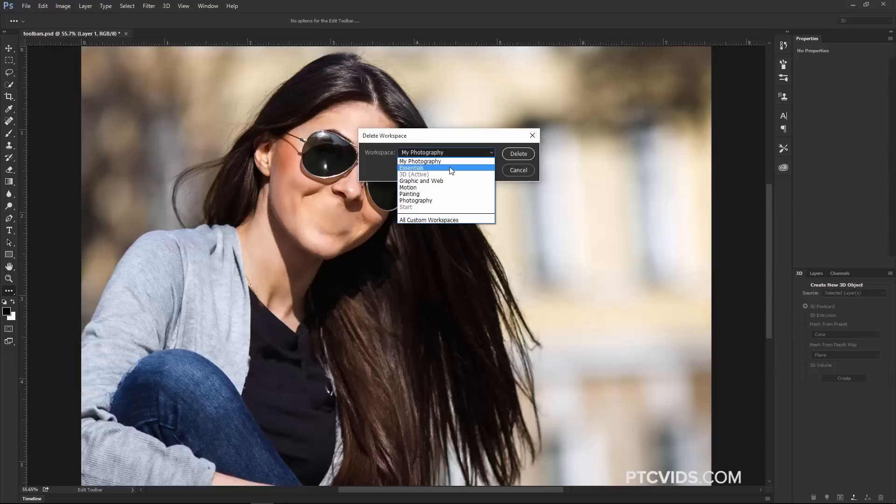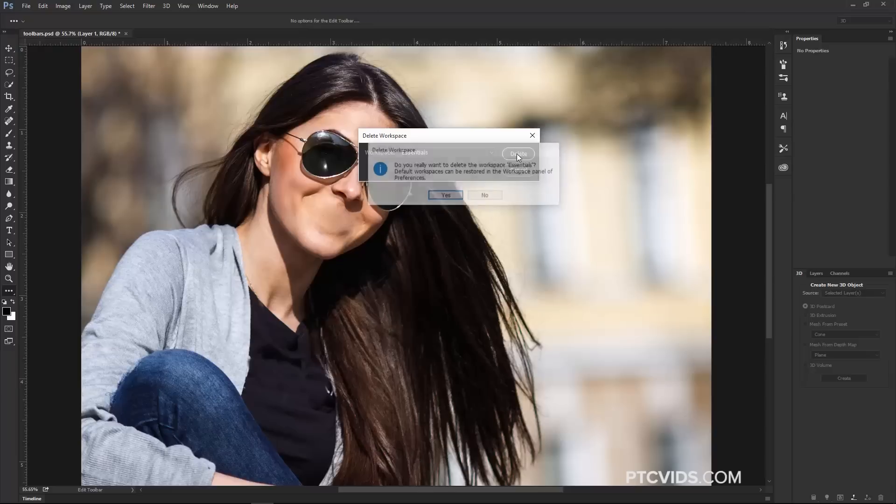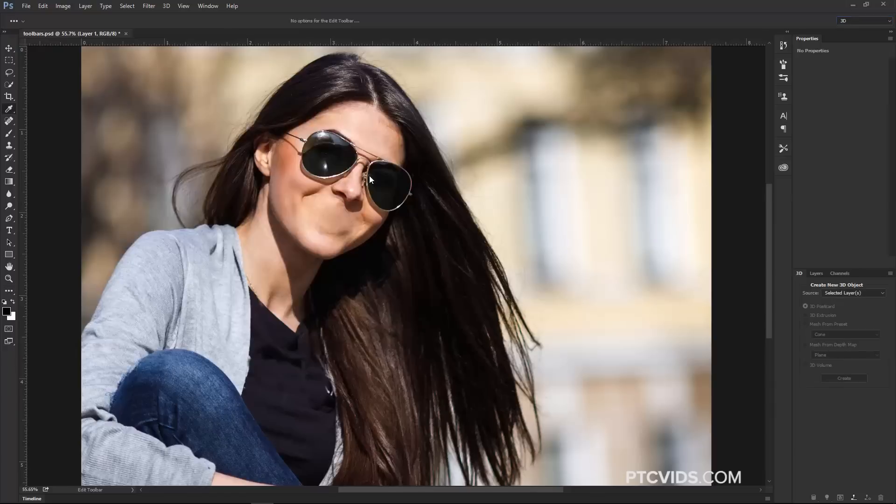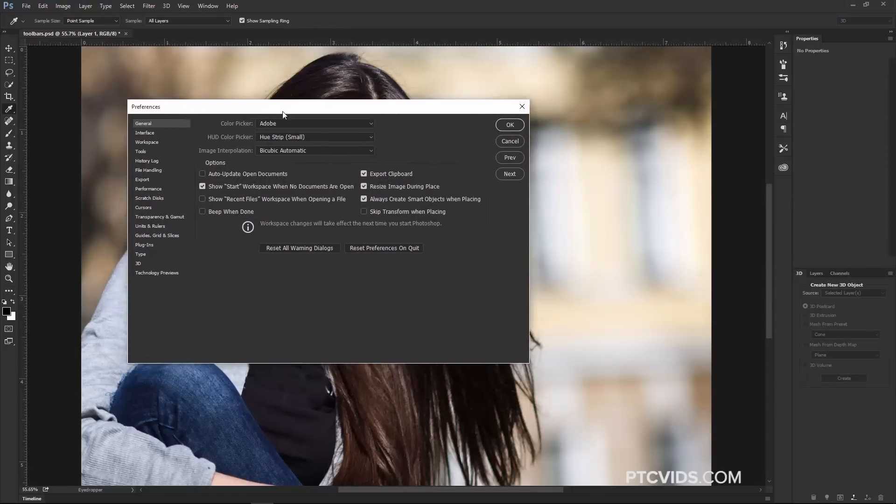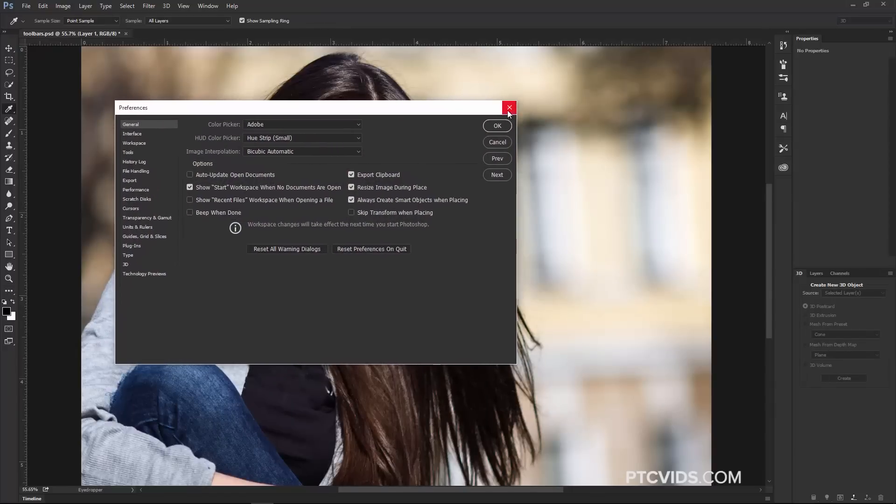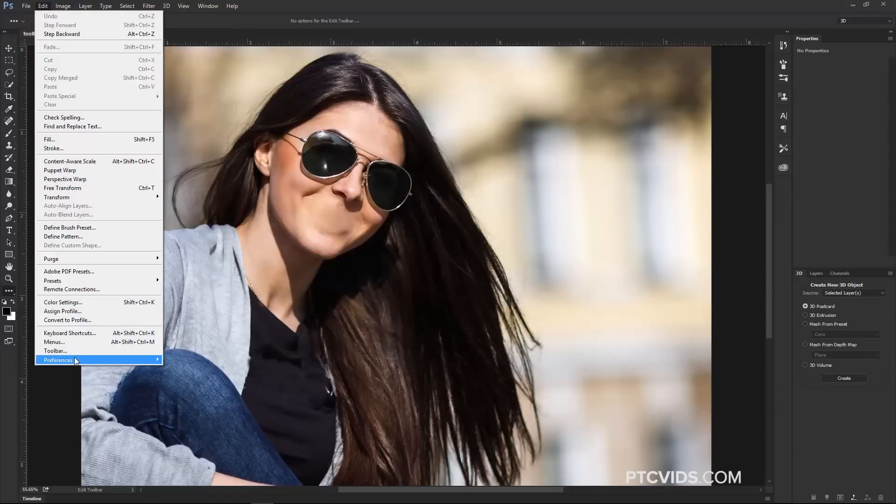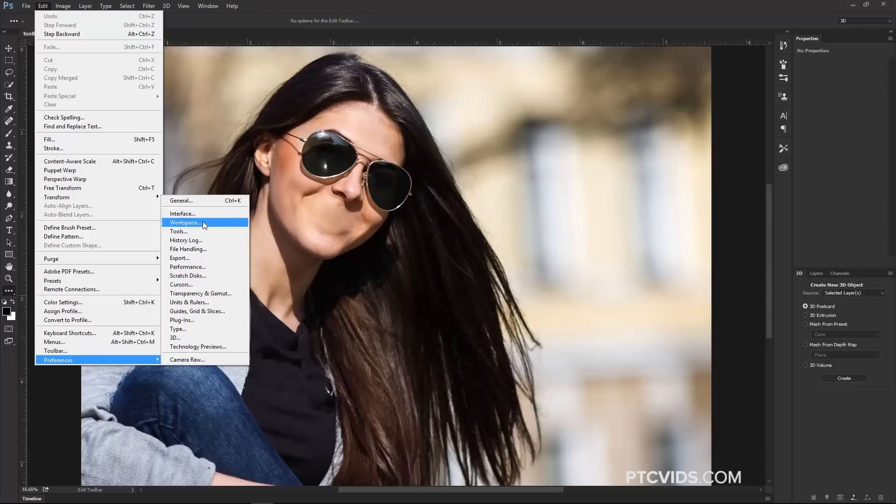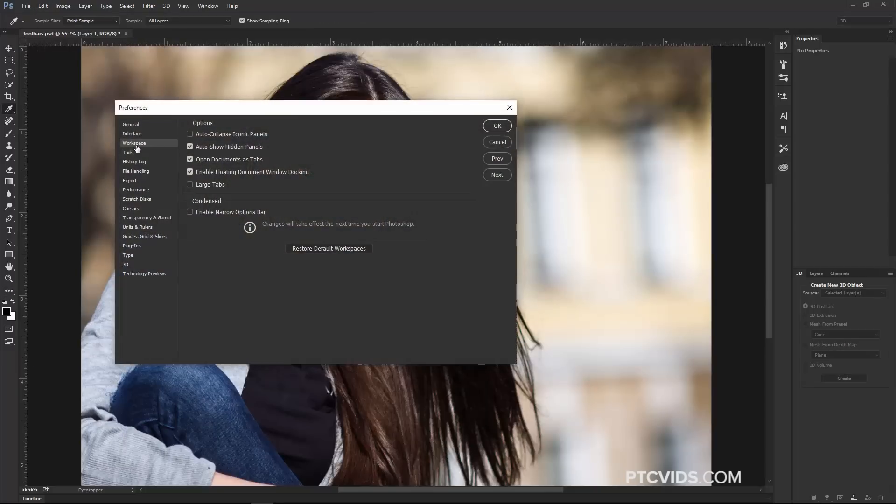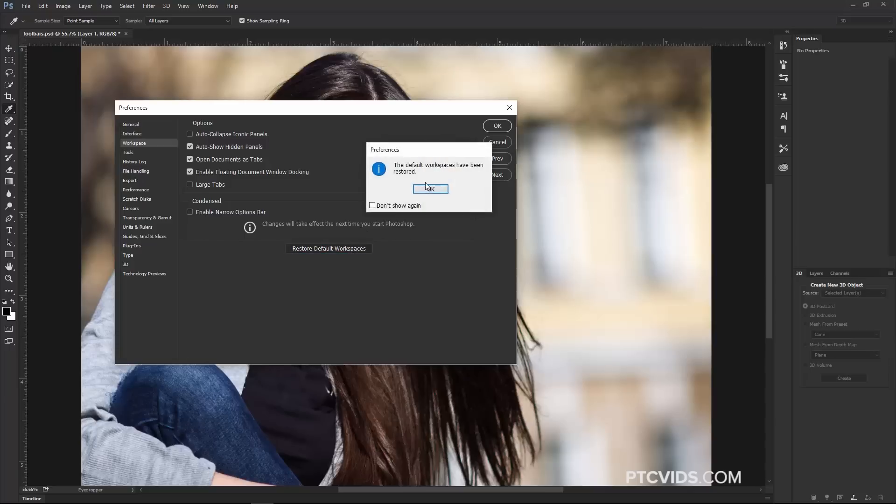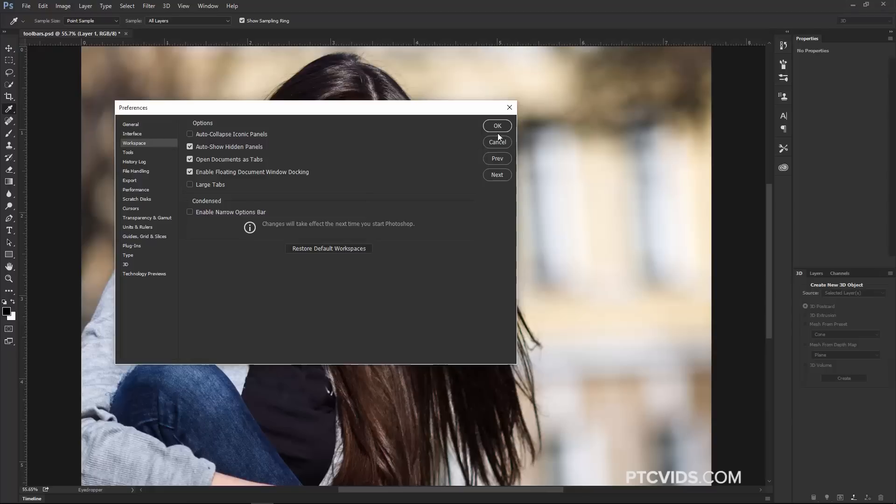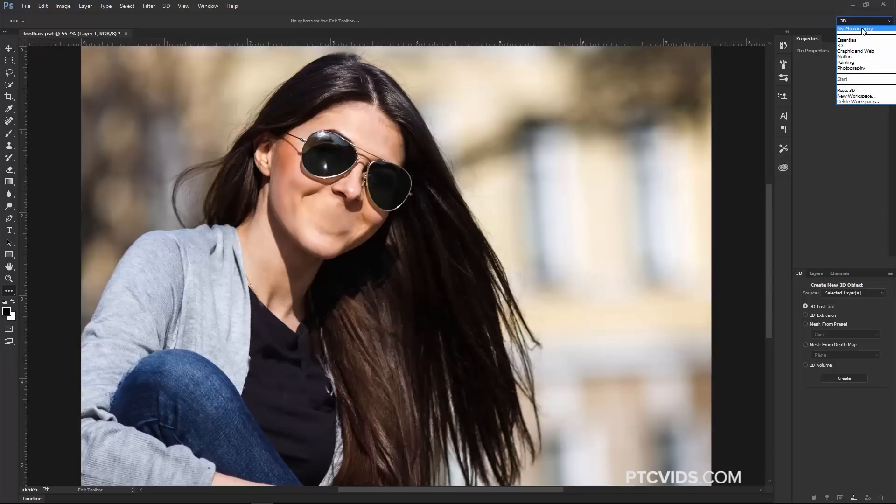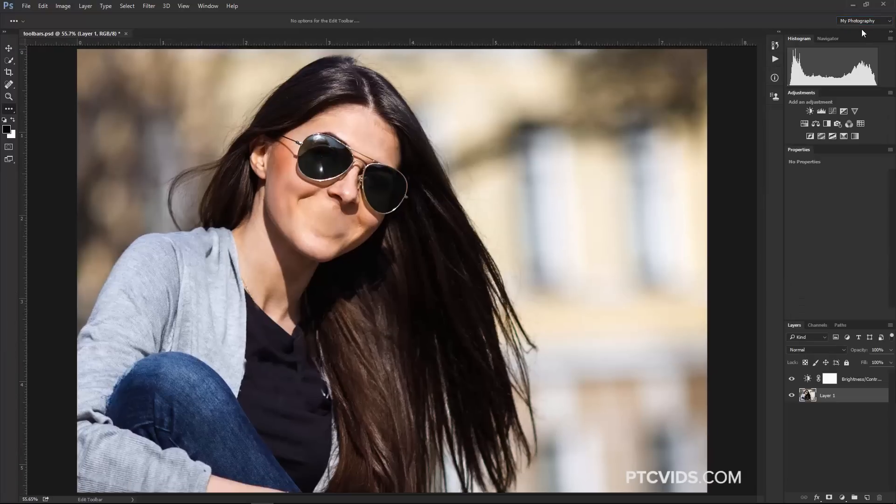And just as a quick tip, if you accidentally delete one of the default Workspaces, for example, the Essentials Workspace, and you want to get it back, you're going to have to go into the Preferences, so you can press Ctrl K, Command K on the Mac to bring up the Preferences window. You could also go into Edit, Preferences. Under Workspace, which is here on the side, you'll find these options here, and one of the options is Restore Default Workspaces. Click on that, press OK, press OK again, and notice that the Essentials Workspace is back, and it did not delete my Custom Photography Workspace.